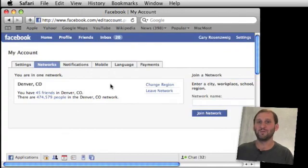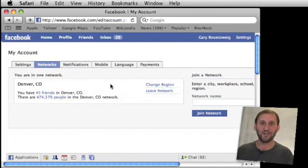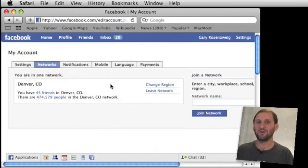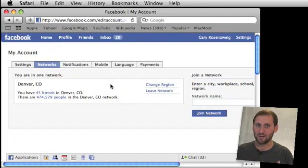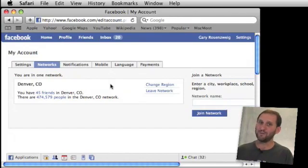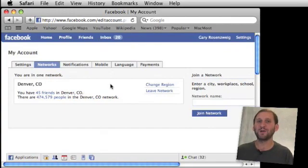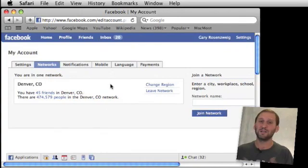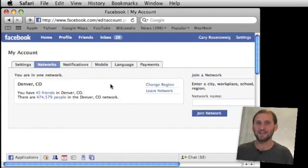Another thing to look for is all the different groups, fan pages, and apps that are part of your Facebook account. All of those could potentially be sending you spam messages on Facebook. A lot of them give you the option to get messages or not, so you want to look through each one. Typically, someone who gets a lot of spam on Facebook is also someone who is part of tons of groups and has tons of apps. Not anybody can just send a spam message to anybody else on Facebook — there has to be a reason that lets them in.